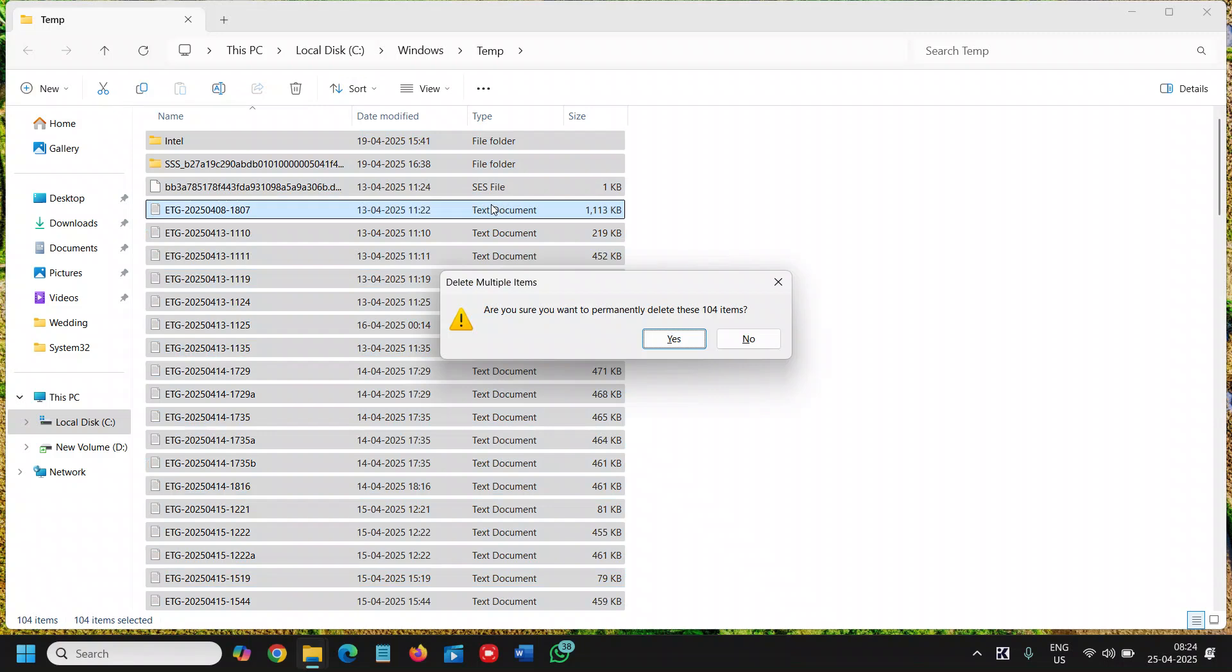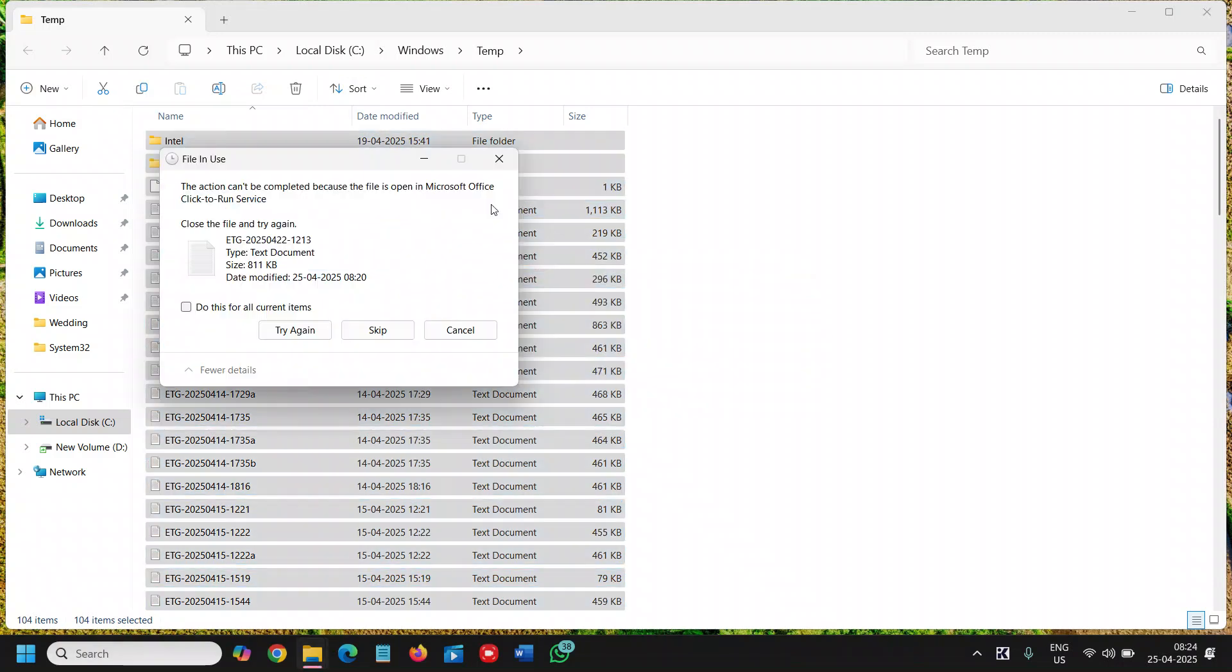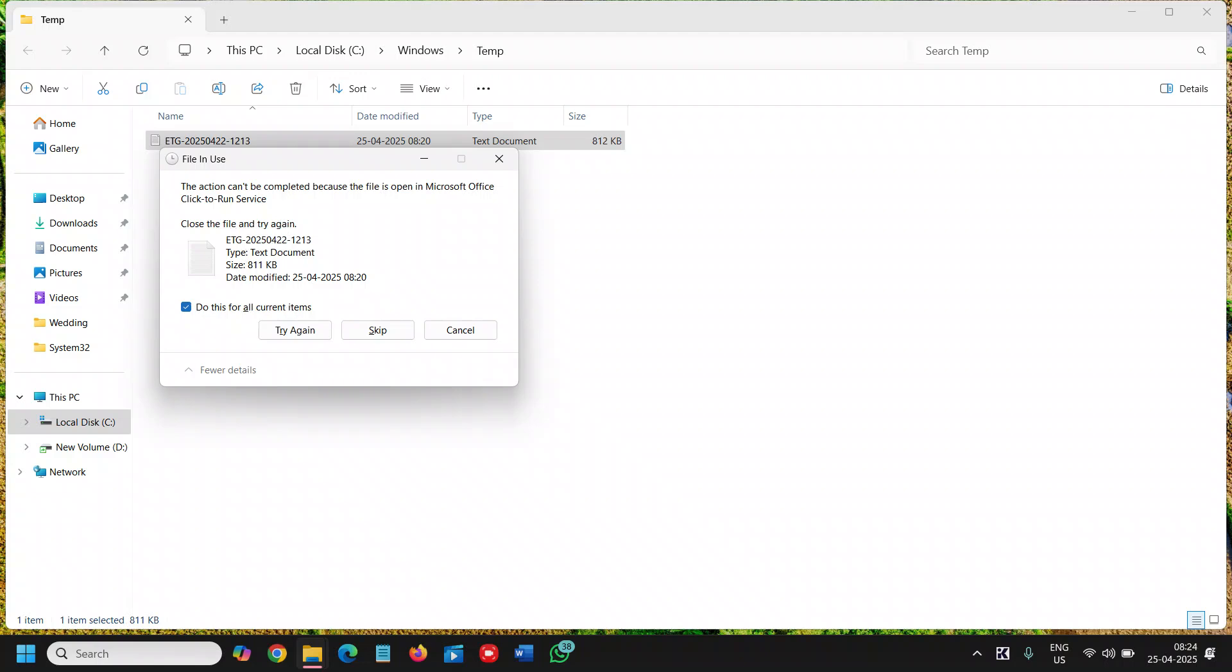Then hit Enter. For some files that can't be deleted, no issues. You can simply do all these for current items and click on Skip.